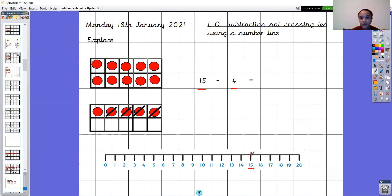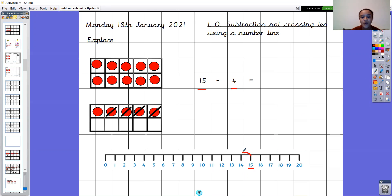I want to make sure that I don't jump on the spot like this — one — I don't want to count that as one, because that would give me two, three, four, and that would give me an answer of twelve. If I don't jump on the spot, I make sure that my first jump goes to the next number, which is fourteen. One, two, three, four.